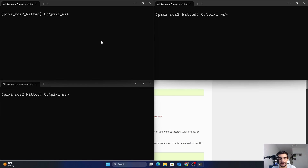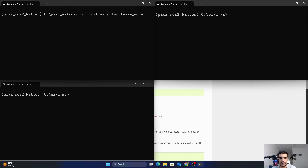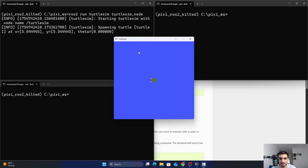To run an executable file, type ros2 run, then the package name — which is turtlesim — and then the name of the executable file you want to run from this package. I'm going to run turtlesim_node. Press enter and it will open the turtlesim simulator. Note that this is the name of the executable file, not the actual name of the node that is running.